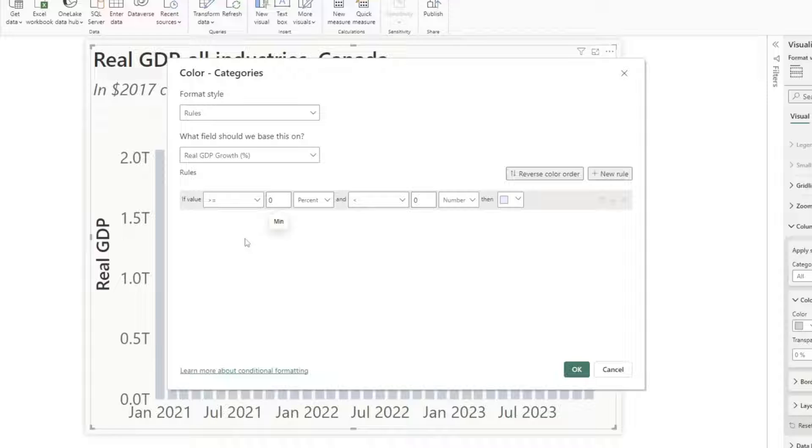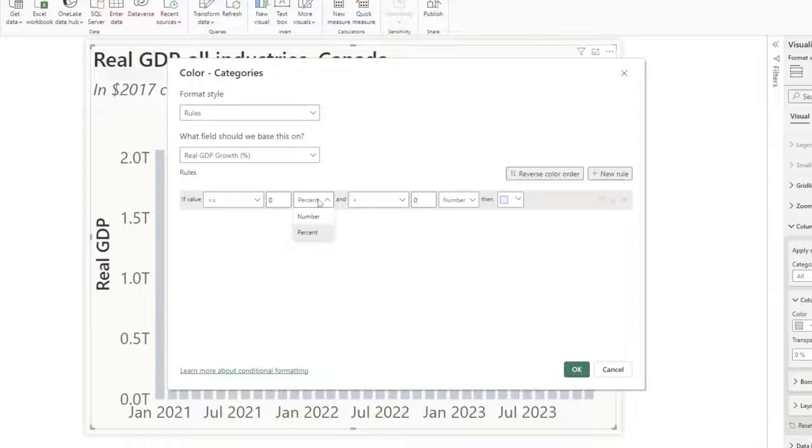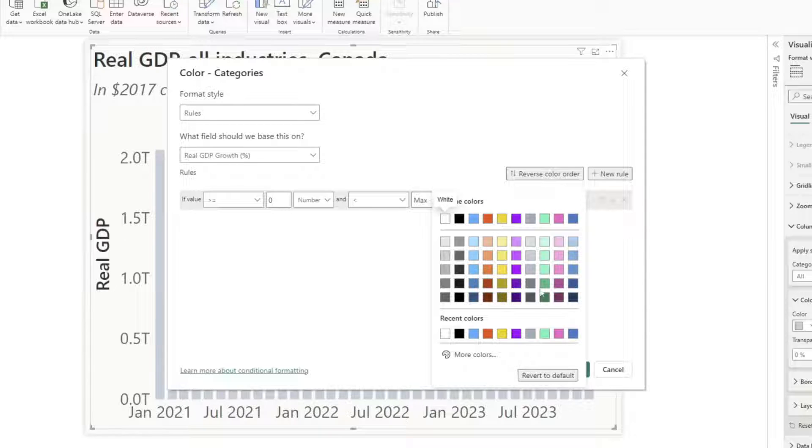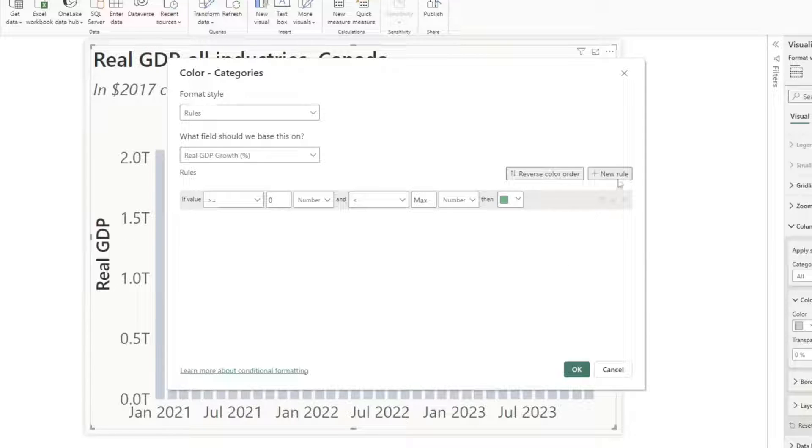And our first argument in the rule is if the value is greater than or equal to zero, and I'm going to change this percent to number. And if it's less than, I can add in here if it's less than the maximum, then I'm going to color it green. And then I'm going to add a new rule.